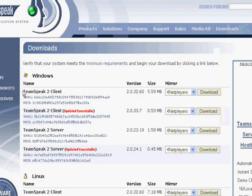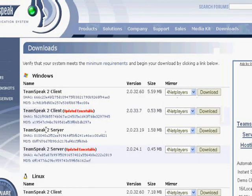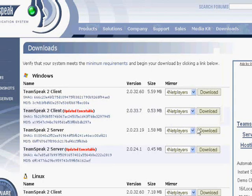You want to download the TeamSpeak 2 client and you want to download the TeamSpeak 2 server. I already have those downloaded.